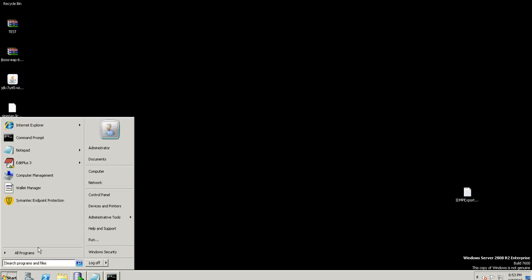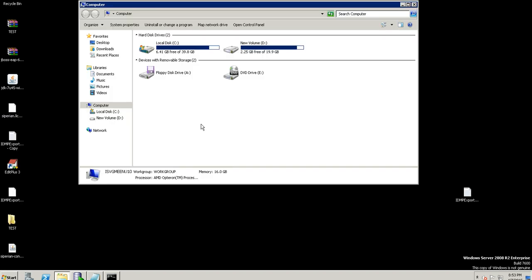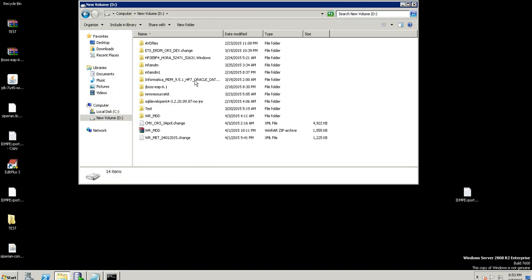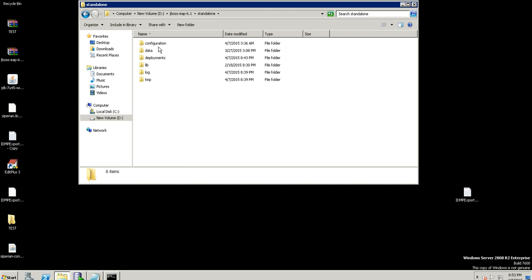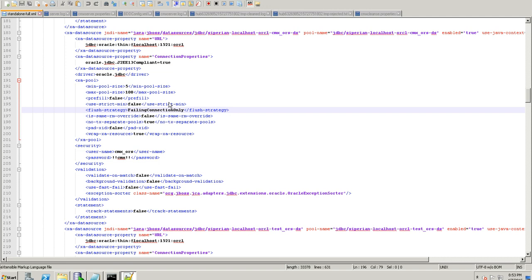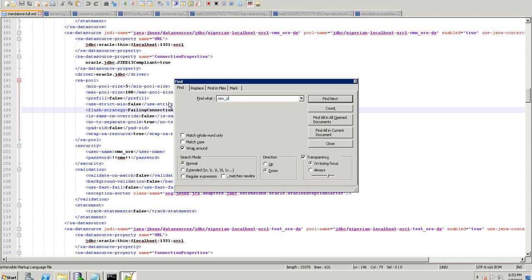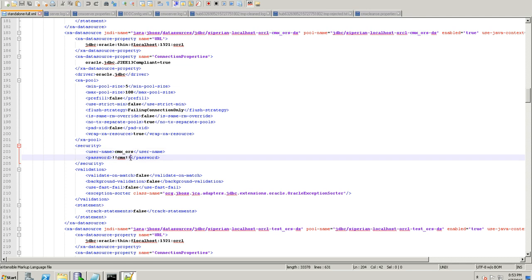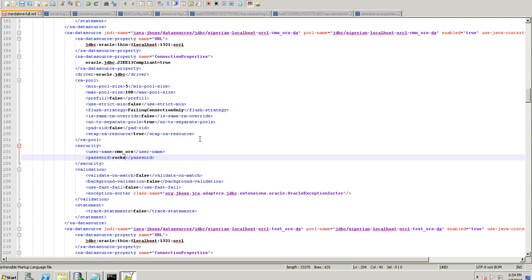For the second step, as mentioned, we need to change the password in the data source of the application server. We go to the JBoss directory, standalone configuration, and open the standalone-full.xml file. We search for CMX_ORS and change the password from '!!CMX!!' to 'ROX', then save the file. Two steps completed — after this we will restart the server and launch the hub console.